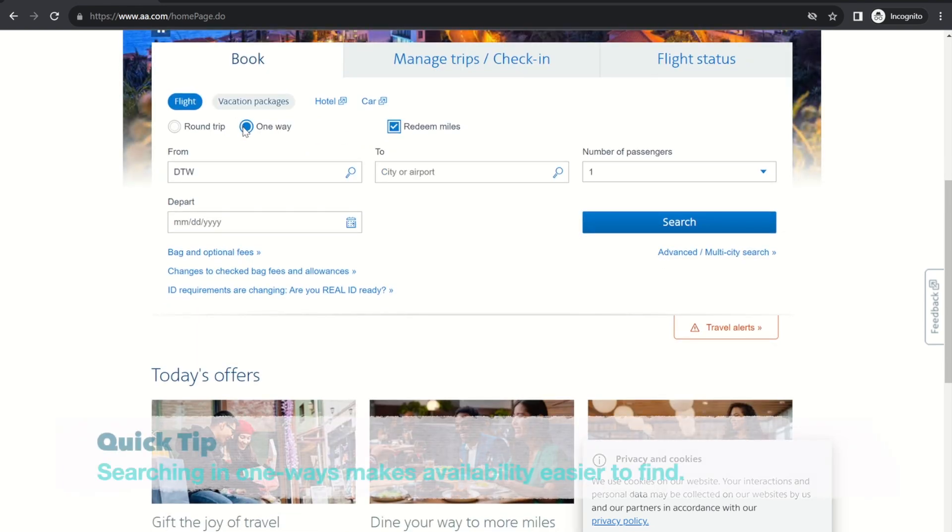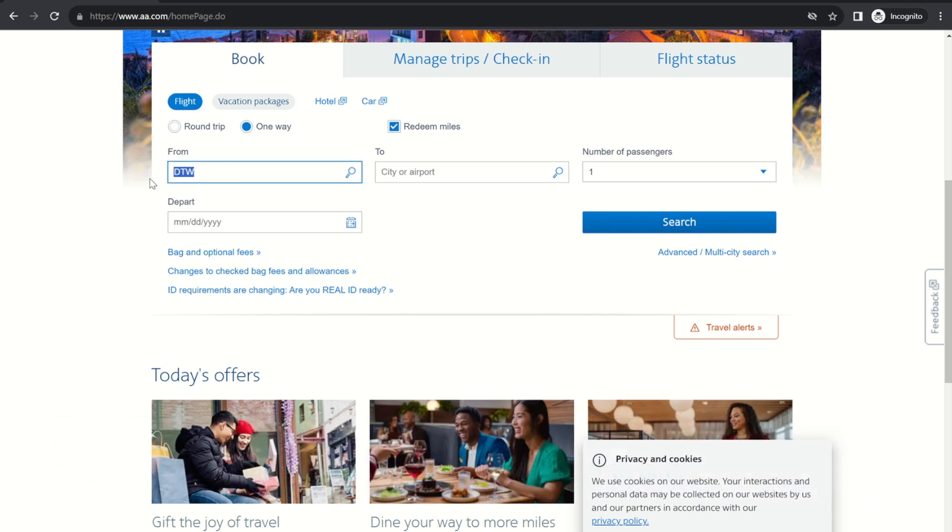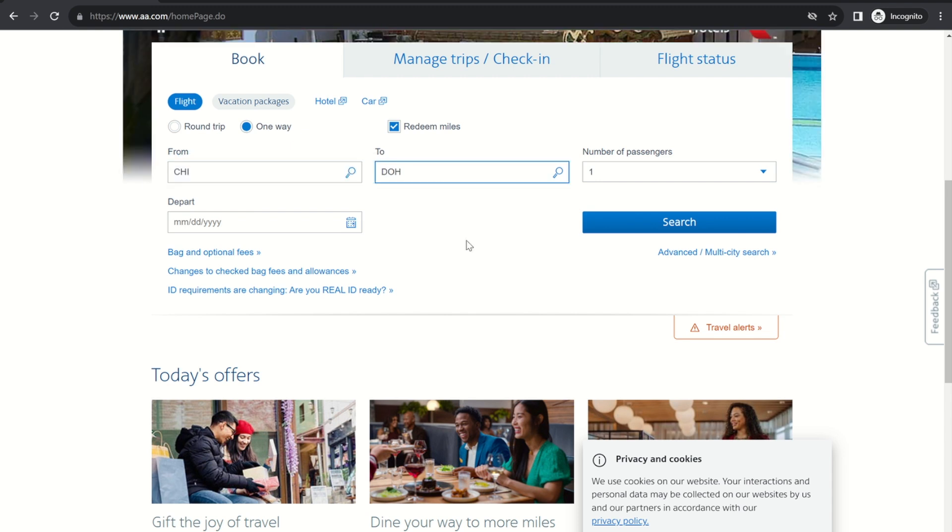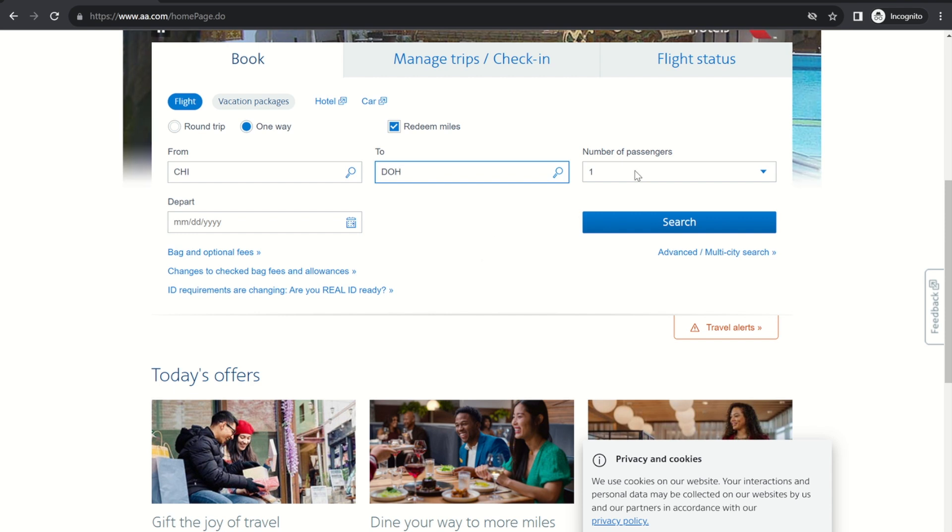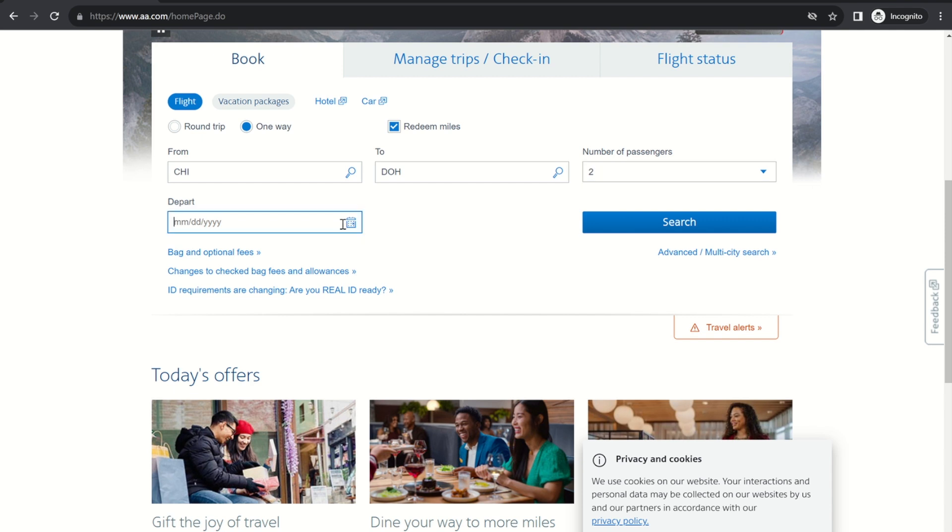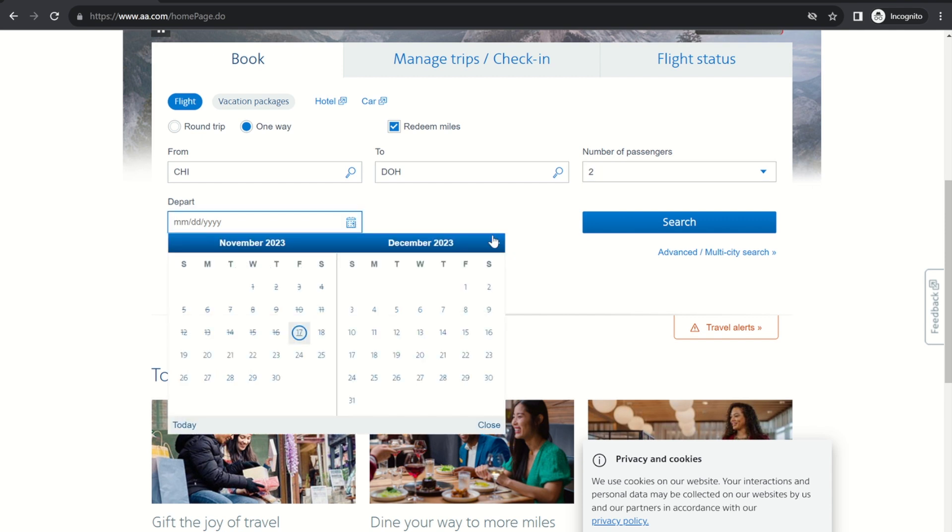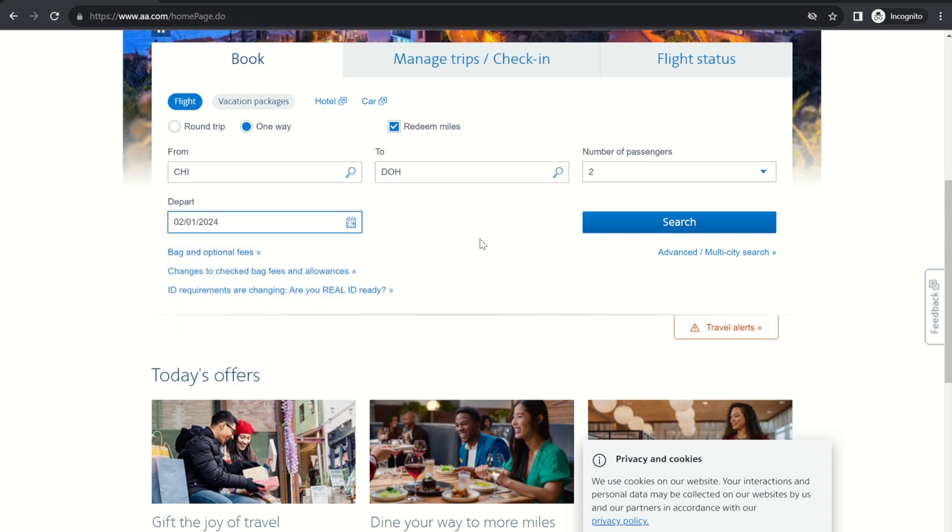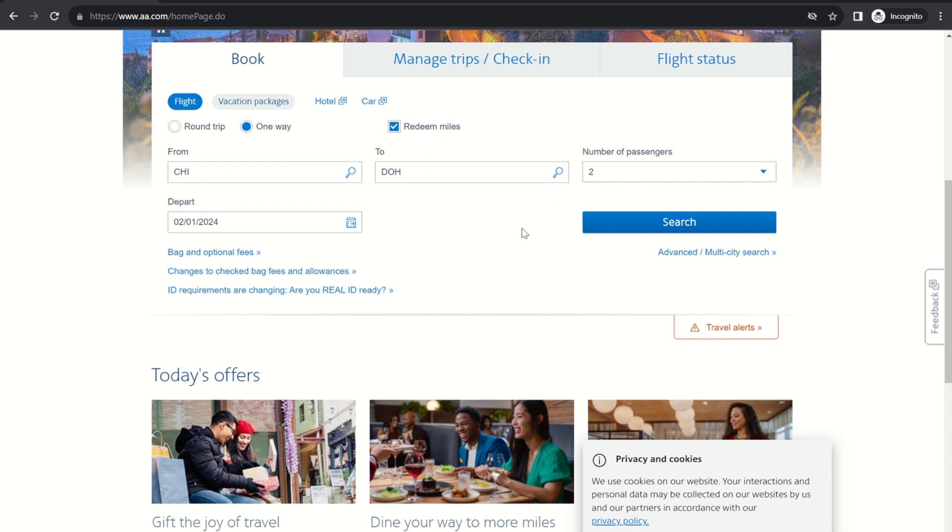So you pick one way, redeem miles, and then where's your starting point? Let's start in Chicago and we're gonna go to Doha, which is Qatar's hub. And let's say there's two of you that are gonna be flying. I'm gonna just pick just about any date to start with, but you're gonna see how we're gonna find dates across a year that actually work. I'm sure that my first guess is not gonna work because Qatar award space can be hard to find. So we're gonna just start with that and press search.